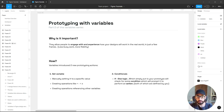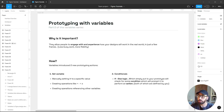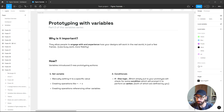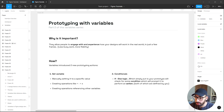The first new action is Set Variable, which allows you to manually give specific values to a variable you've already set in your local variables. You can also create operations like adding, subtracting, dividing, or multiplying — this is automatic so you just set the logic and it makes the calculations for you. You can also reference other variables instead of static values.